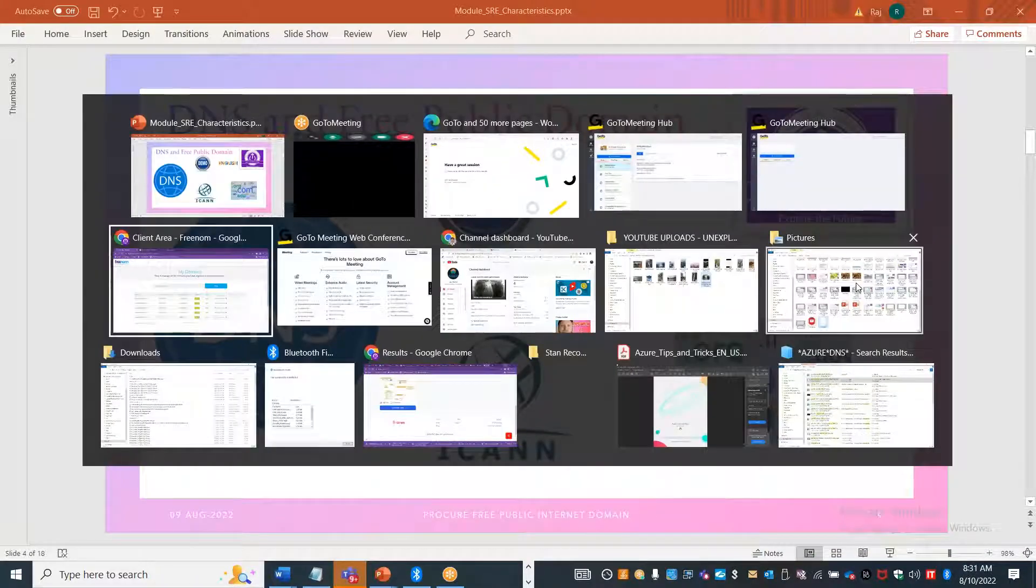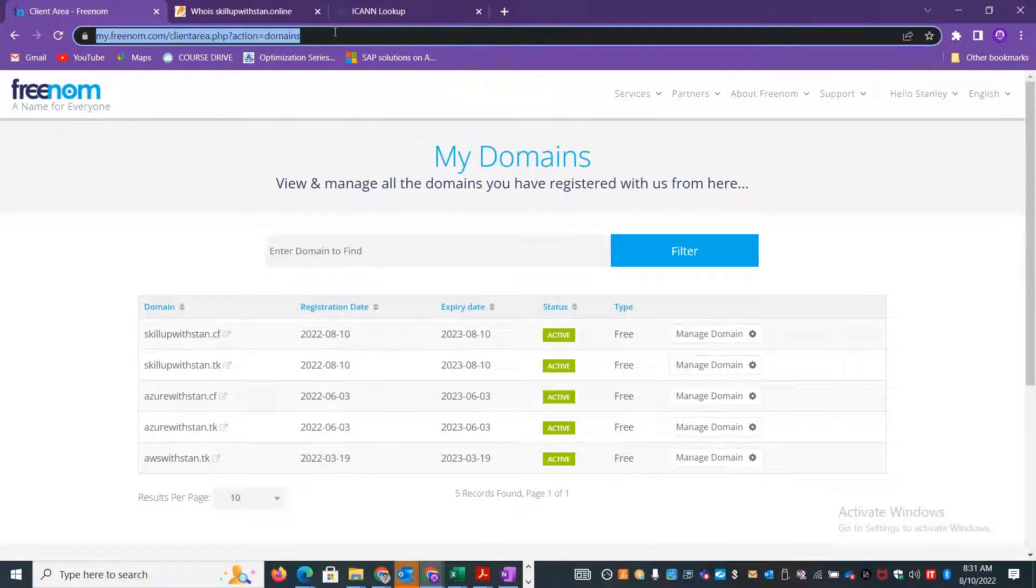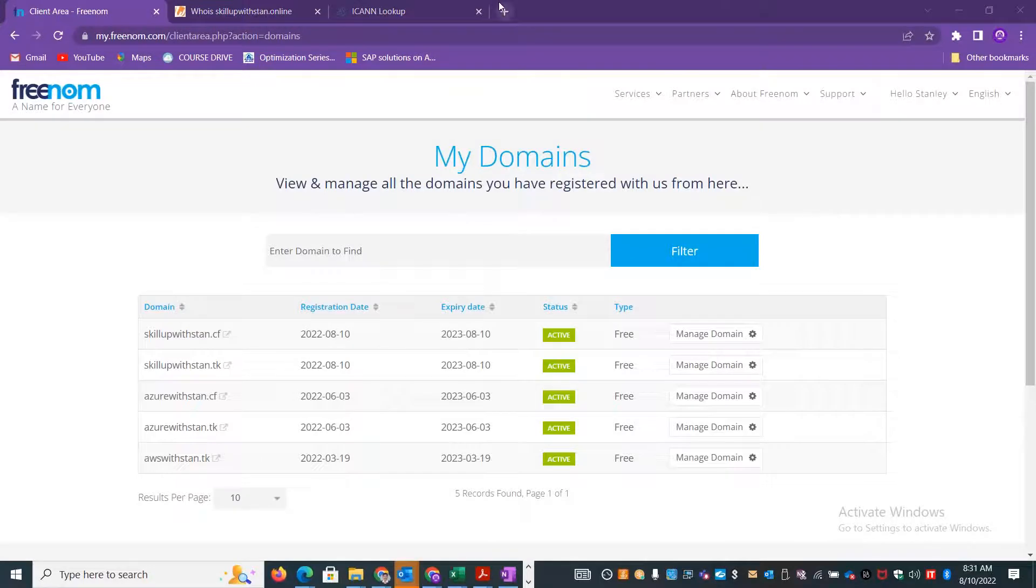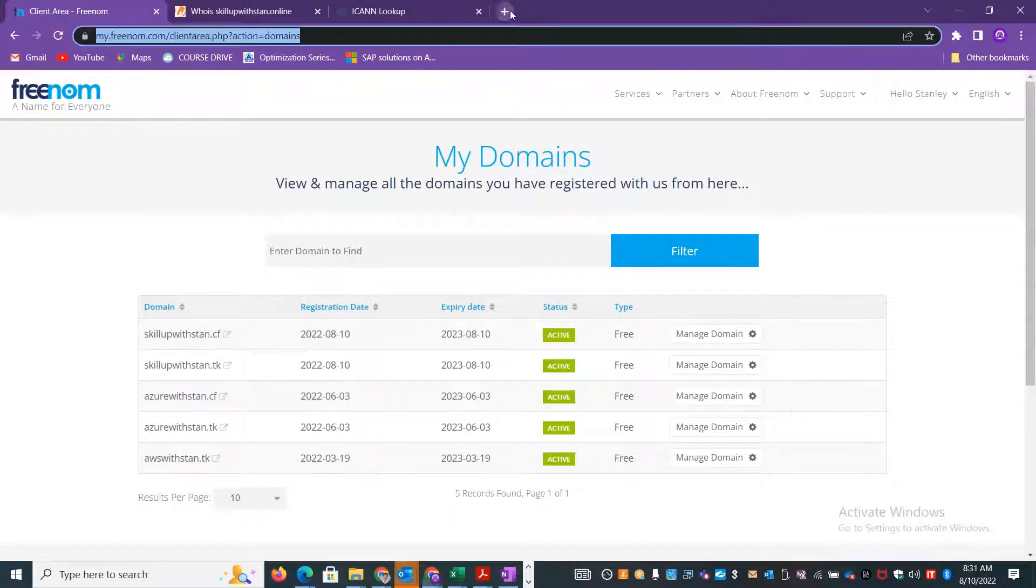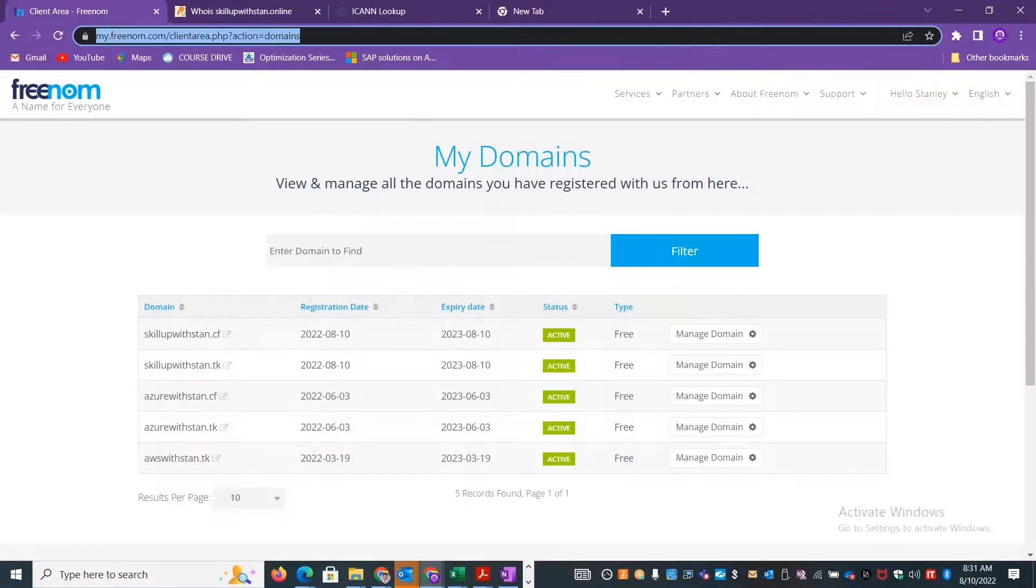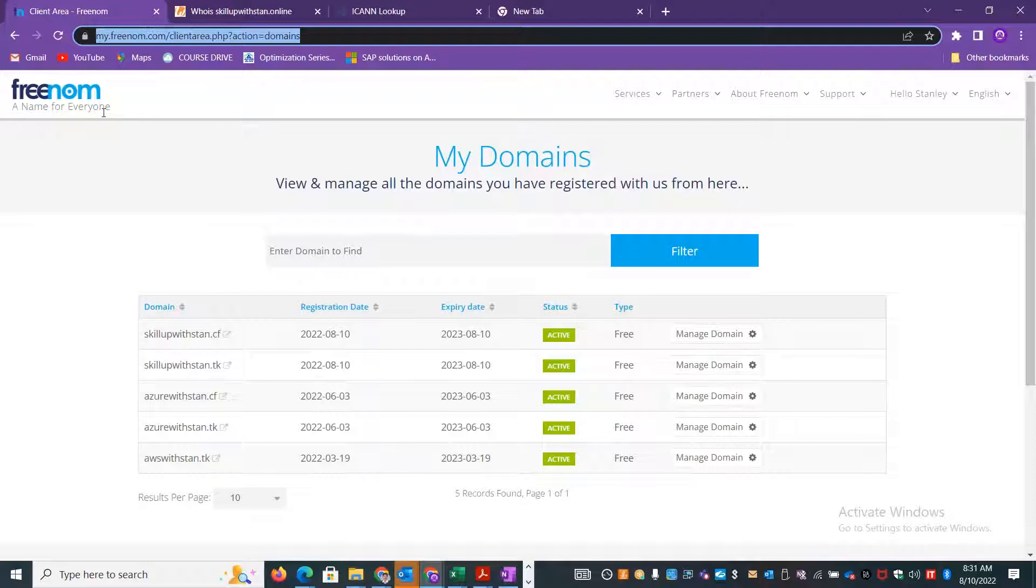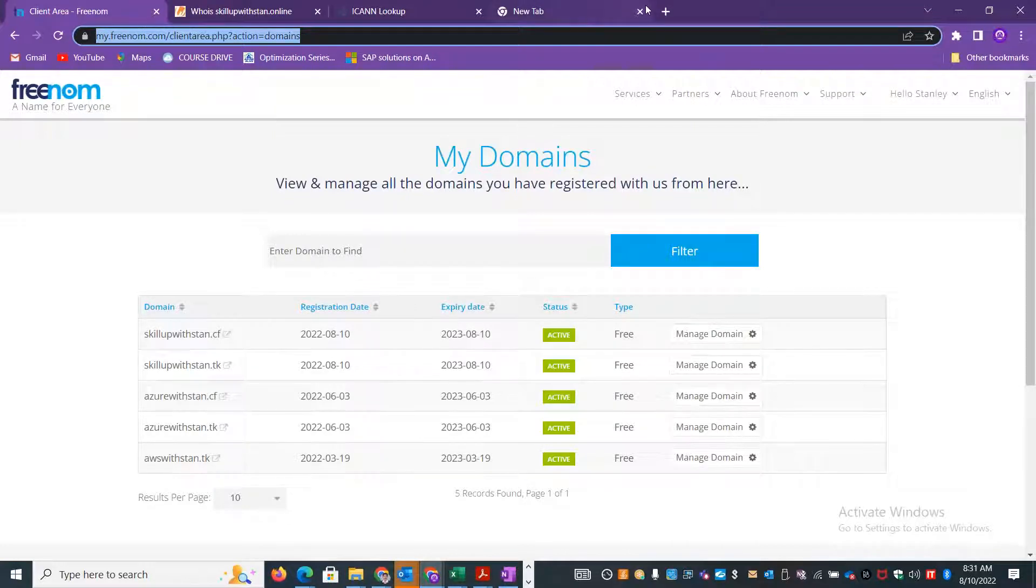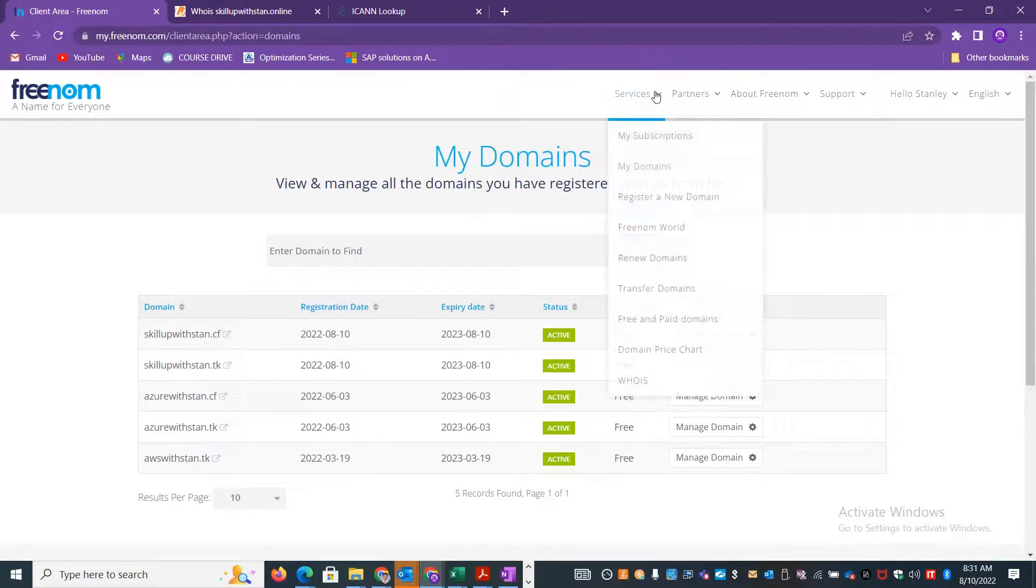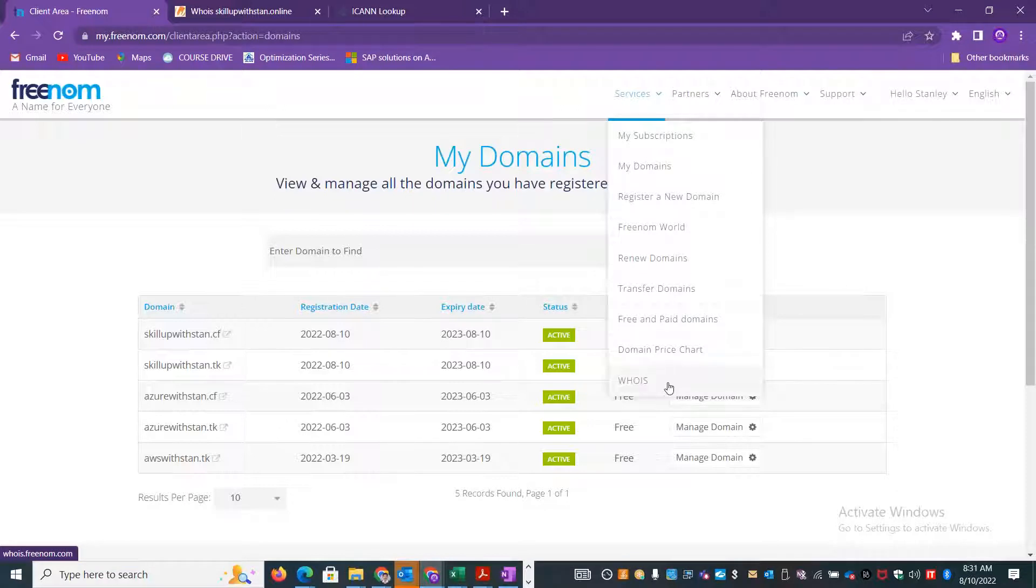In order to get the free domain, you have to get into the site called Freenom.com (F-R-E-N-O-M). This particular organization is based out of Netherlands and they provide purchasable names as well as free domain names for different organizational requirements. If you go to the listing here, you can see there are many free and paid domains. There is a domain price card and they also give you WHOIS lookup to identify who owns the particular domain.